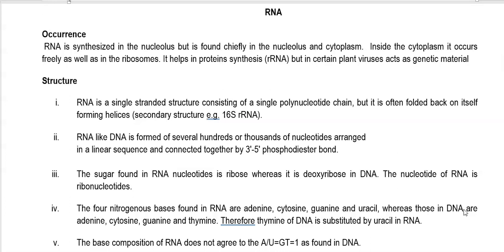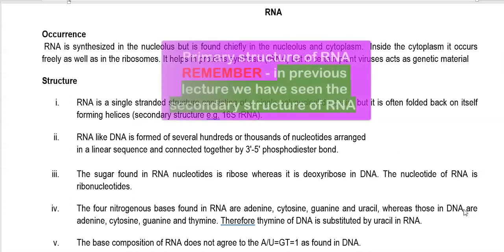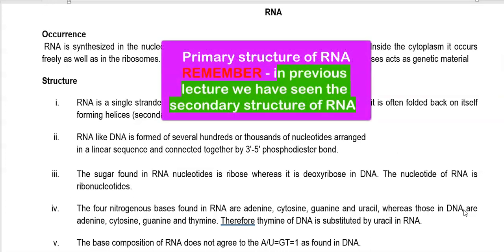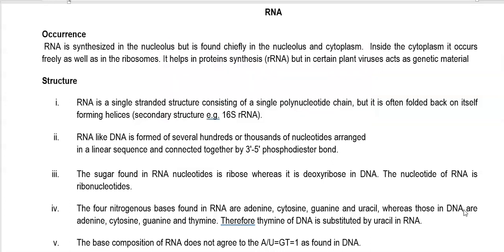Already in the previous lecture, at the end, we have seen the secondary structure of RNA. Here we are going to see the primary structure of RNA. RNA is synthesized in the nucleolus but is found chiefly in the nucleolus and cytoplasm. Inside the cytoplasm, it occurs freely as well as attached to ribosomes. They play a structural role in protein synthesis and in the formation of an intact ribosome, where it functions as rRNA. In certain viruses, they act as genetic material.